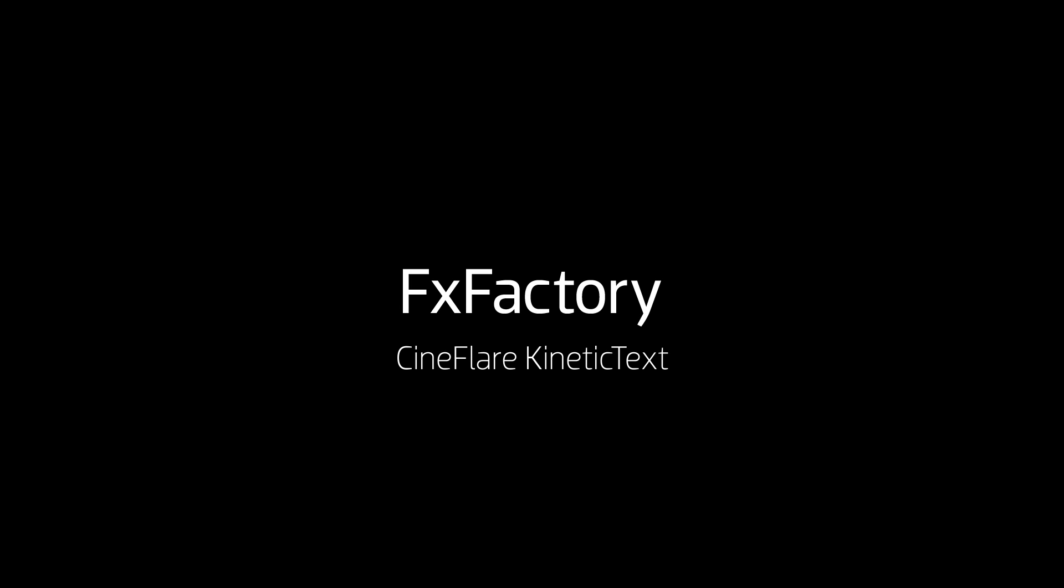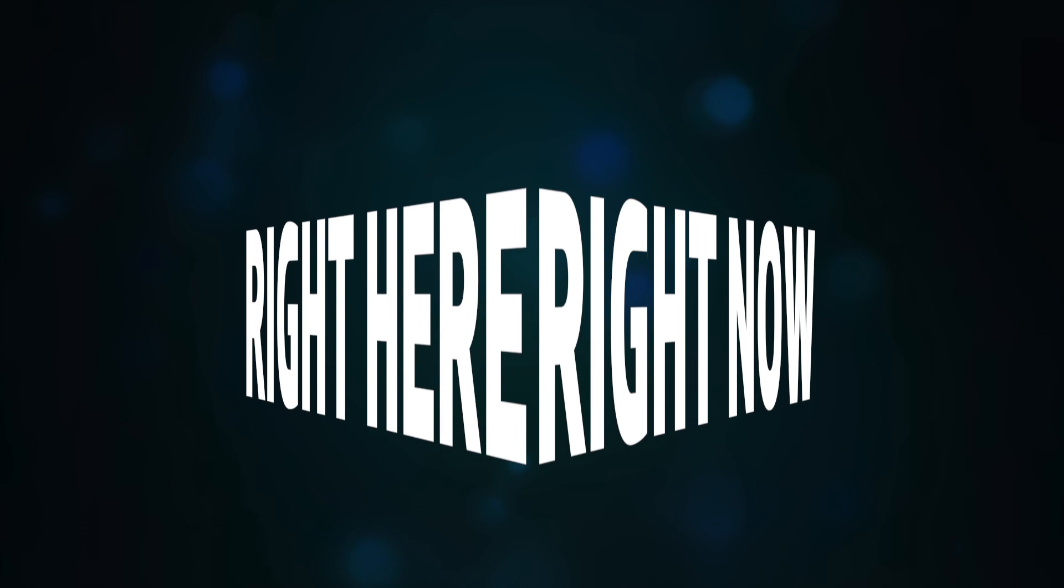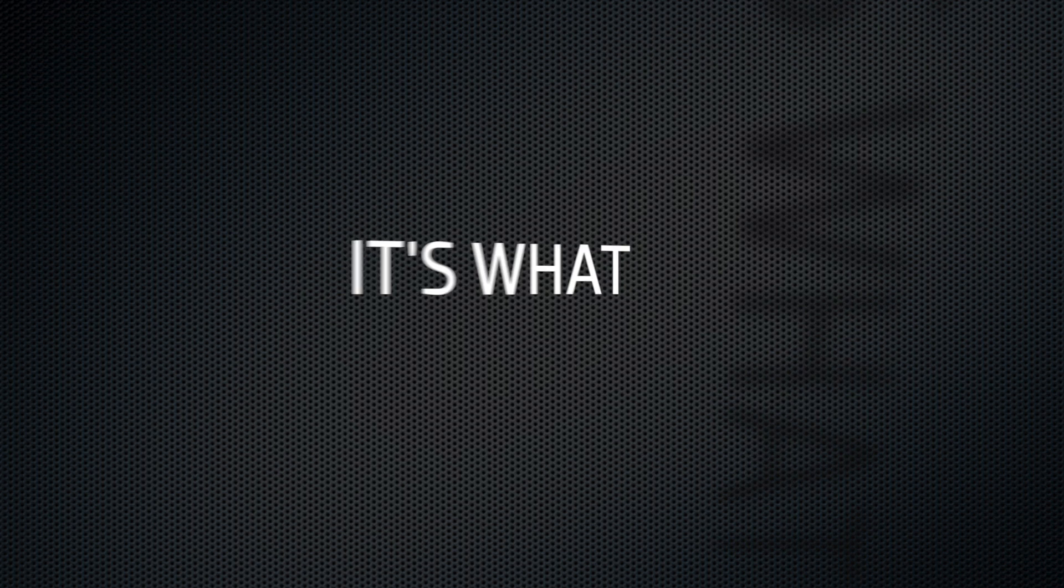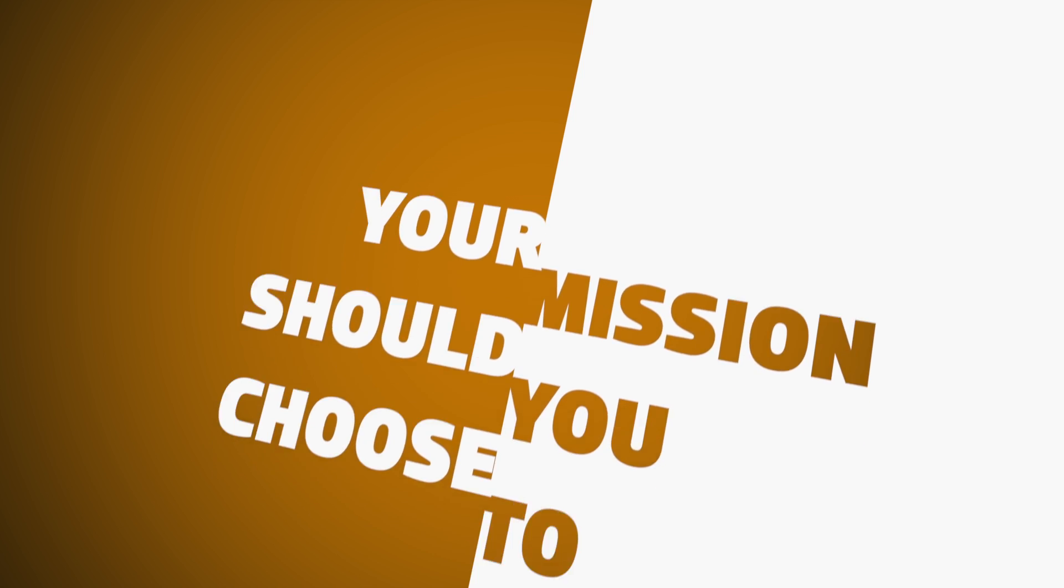In this tutorial, I'd like to show you Kinetic Text from Cineflare. Kinetic Text is an exciting title package loaded with animated typography effects that can be customized easily for some great looks in your projects.